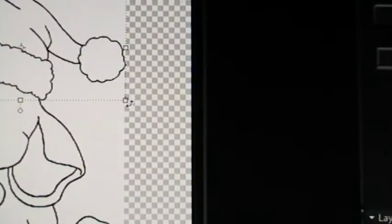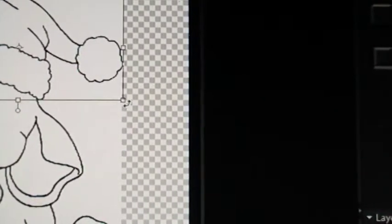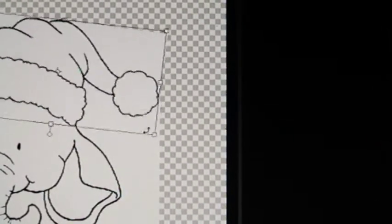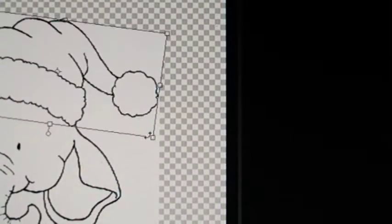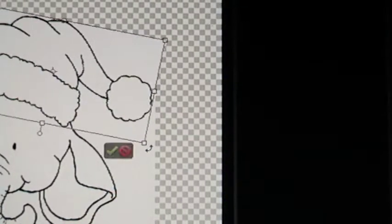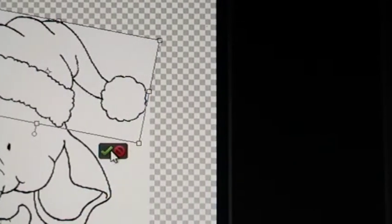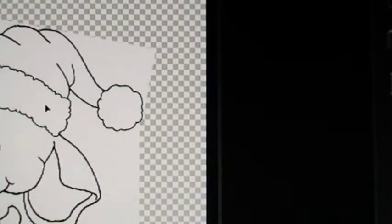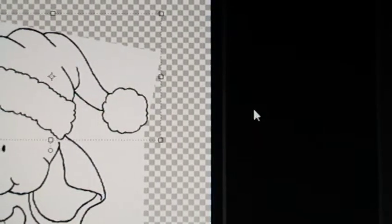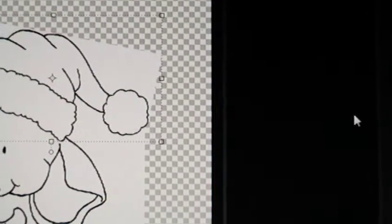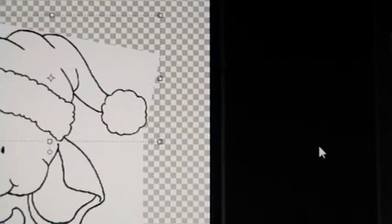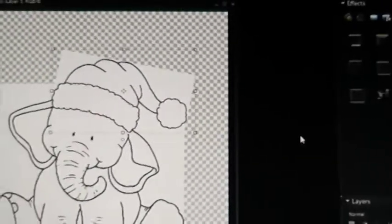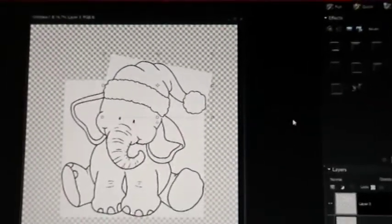When you get the little curved arrow that will let you tilt your hat either way by holding it and dragging it. So I like that tilt a little bit. And now I can move it exactly to sit on the head the way I want.